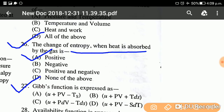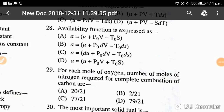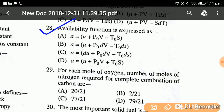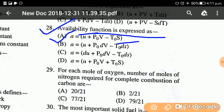Question twenty-seven: The availability function — what does it express? This is a very important question. The availability function is expressed as option A: a = u + p₀v − T₀s, where u is internal energy, p₀ is dead-state pressure, v is specific volume, T₀ is dead-state temperature, and s is specific entropy. Option A is the correct answer.